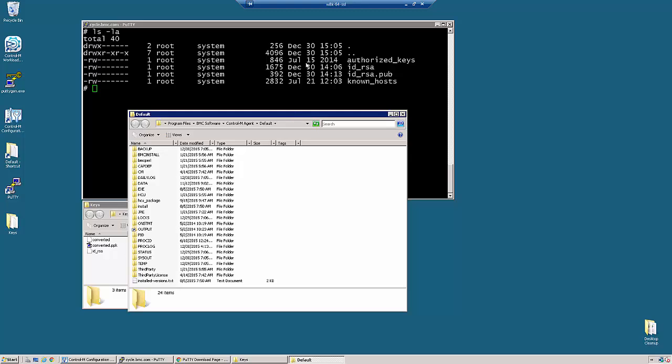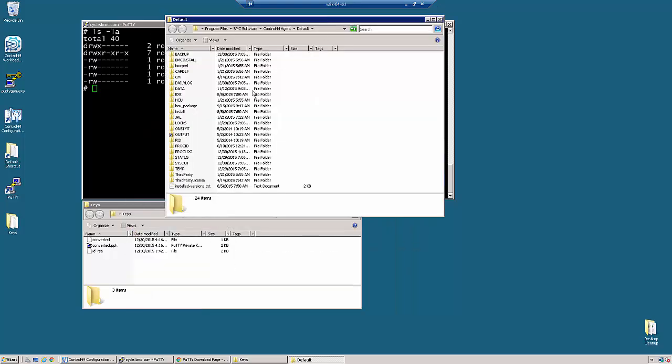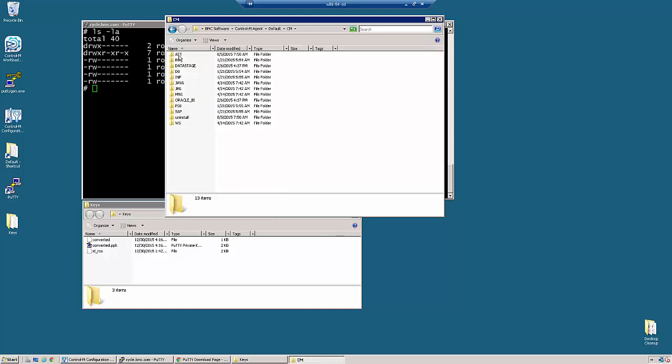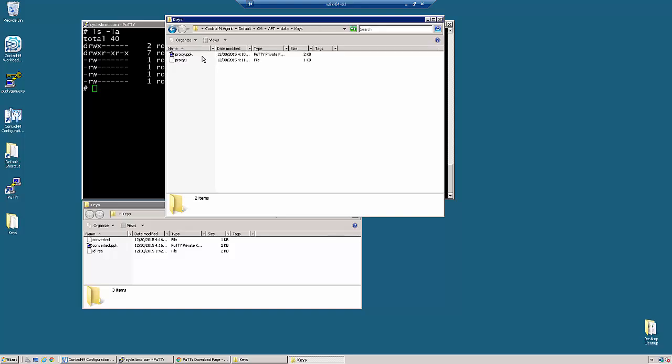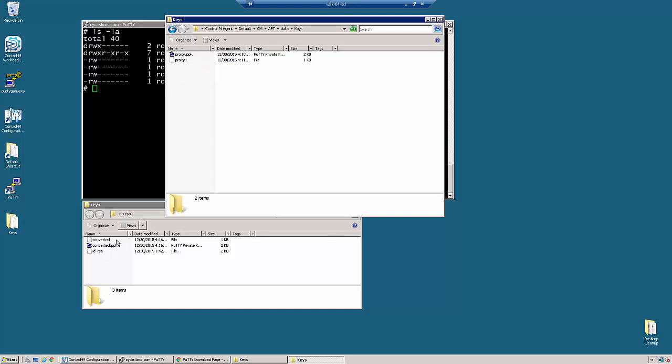I have a shortcut here that takes me to where the agent is installed. So once we are in the agent home directory, we will go to the CM AFT data keys directory. And you can see we already have an existing key here with its public key and private key.